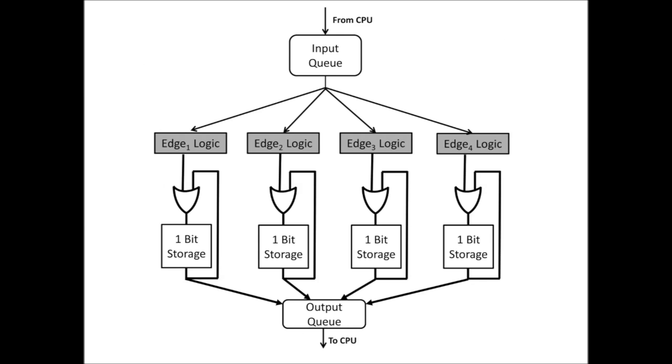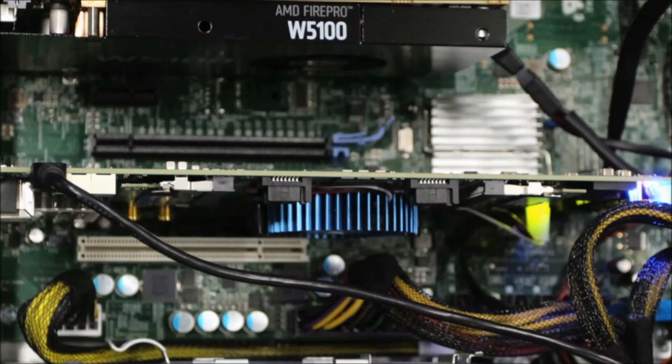We build such a circuit for each edge in the roadmap. At runtime, when a robot perceives the environment, all of the motions can be checked for collisions simultaneously and in parallel.